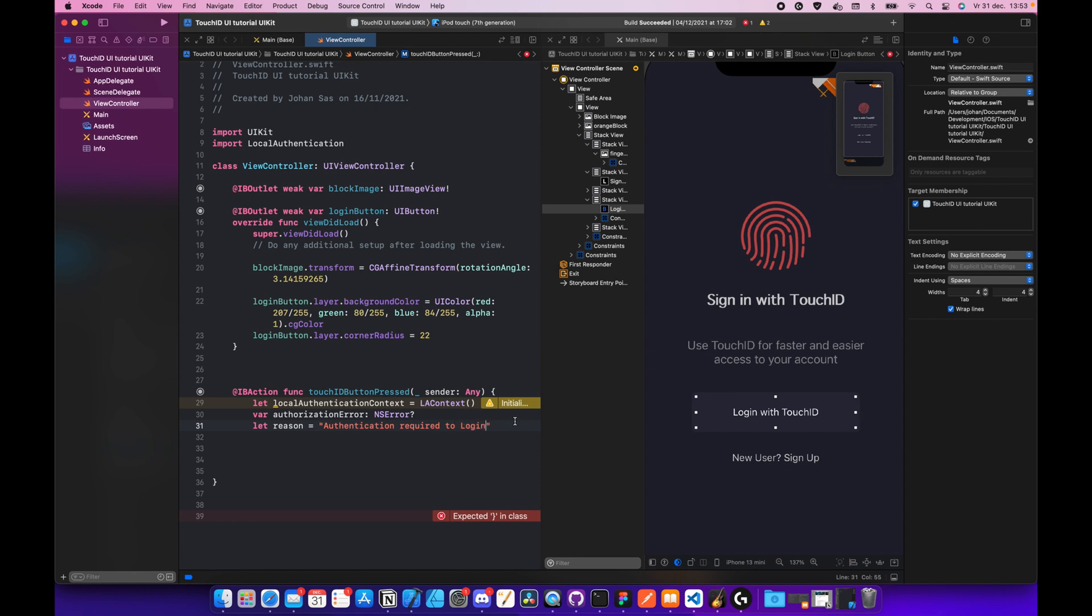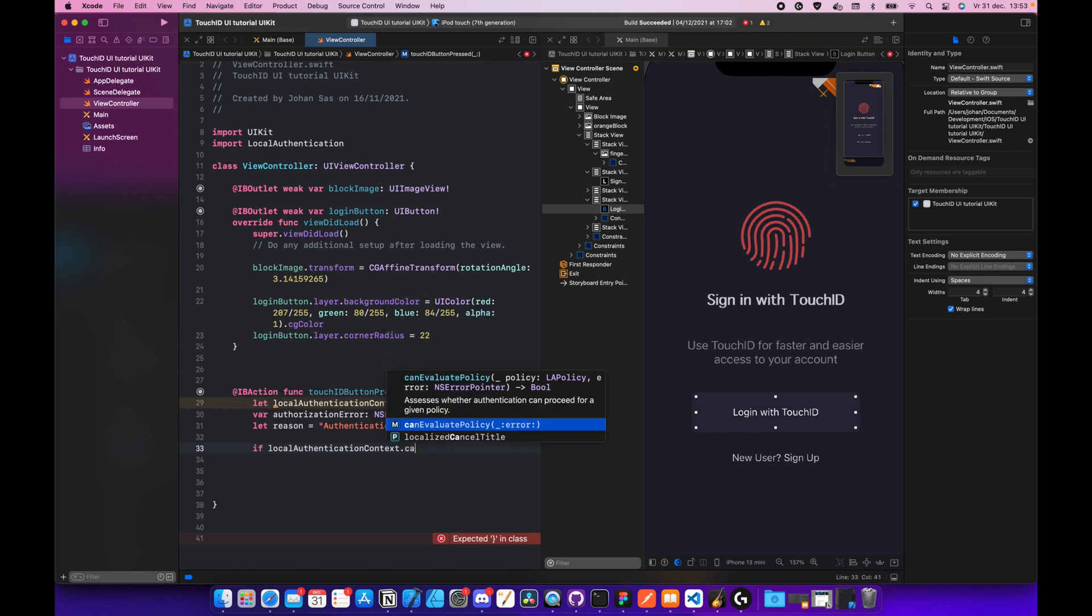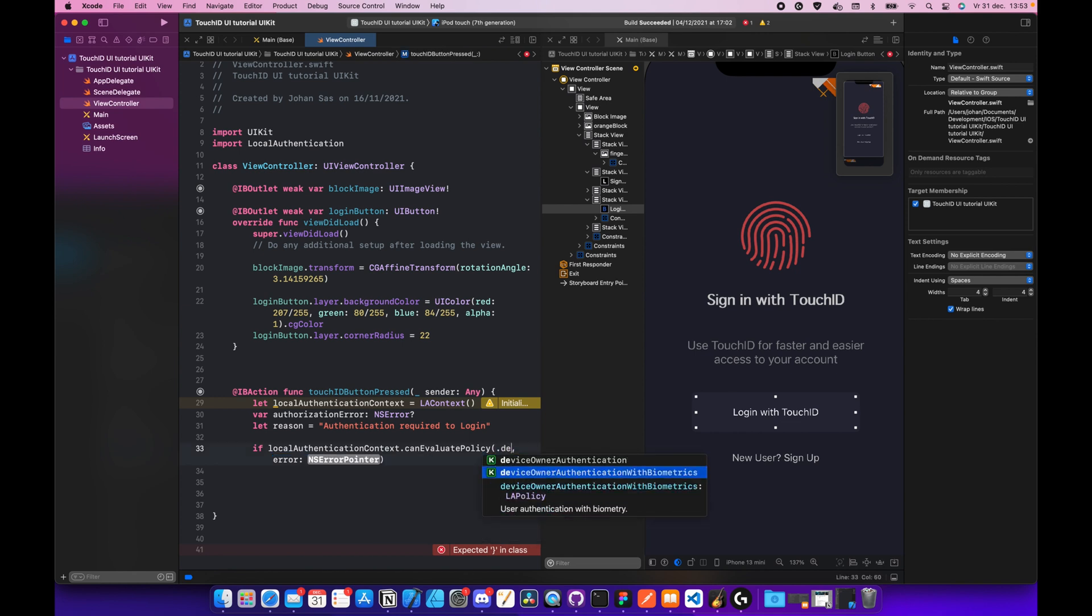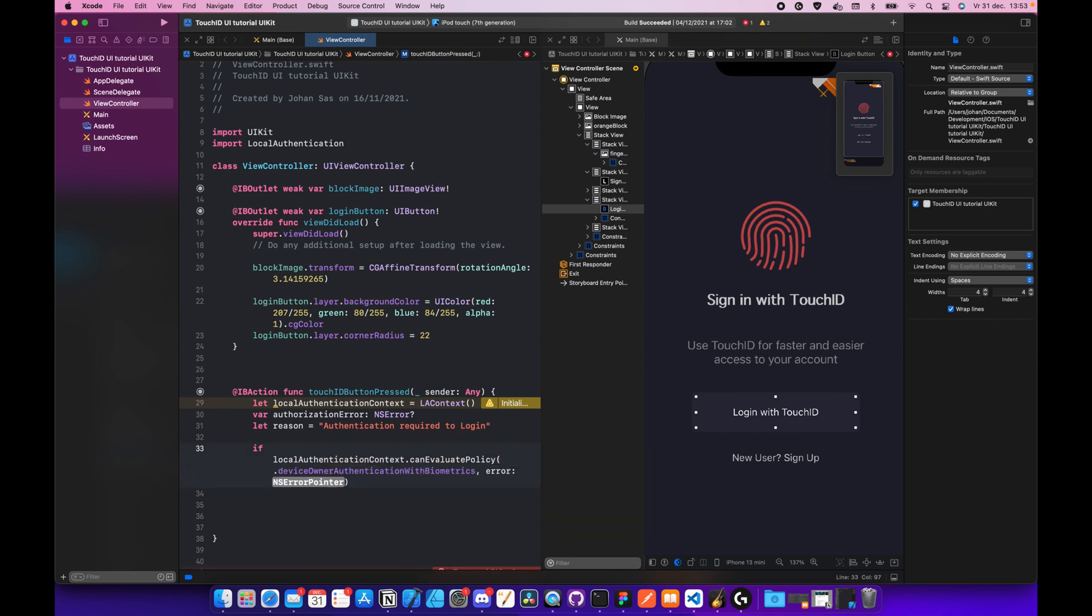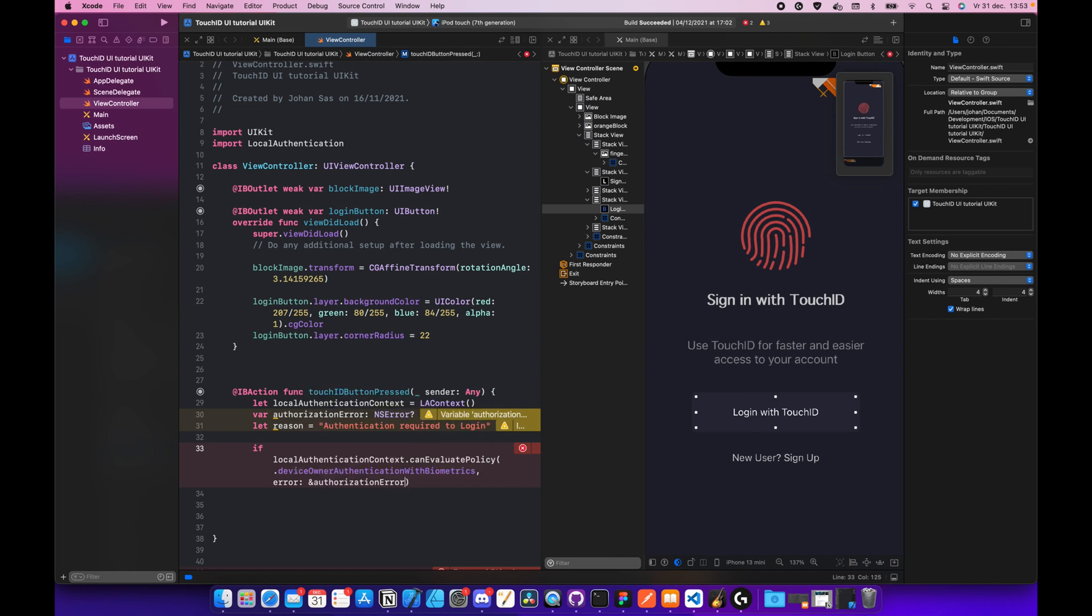And under there, let reason equals authentication required to login. Next we're going to do some if else magic. If local authentication context dot can evaluate policy, and the policy is going to be dot device authentication with biometrics, and the error is going to be this weird sign, the end sign. And we're going to call authorization error. After that, curly braces.